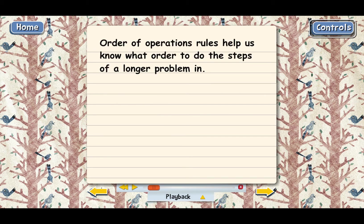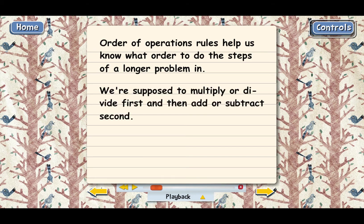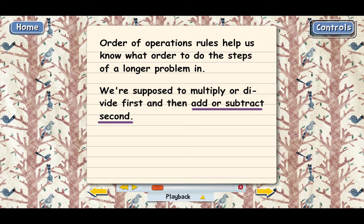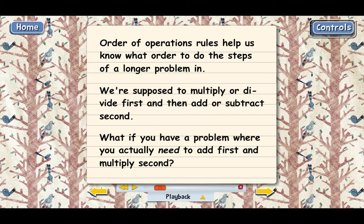The way the rules work is that if you've got a longer problem — maybe a multiplication and an addition, or division and a subtraction — the rule is you multiply or divide first, and then add or subtract second. But here's a good question: what if you have a problem where you actually need to add first and multiply second? That's possible, and actually a lot of problems like that pop up in the real world.